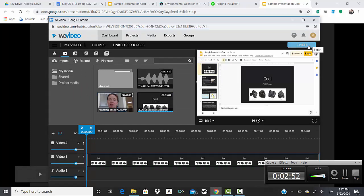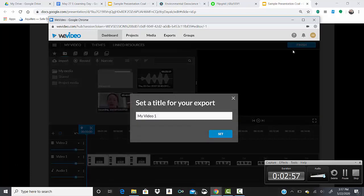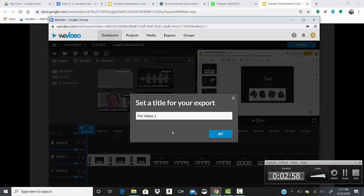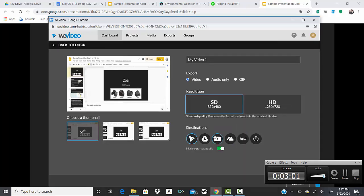When you're done, click finish, give it a title, and then at that point you guys are going to want to upload it to your drive. Right here it's going to say Google Drive. If you guys are going through Schoology, you'll have access to all of these file points.